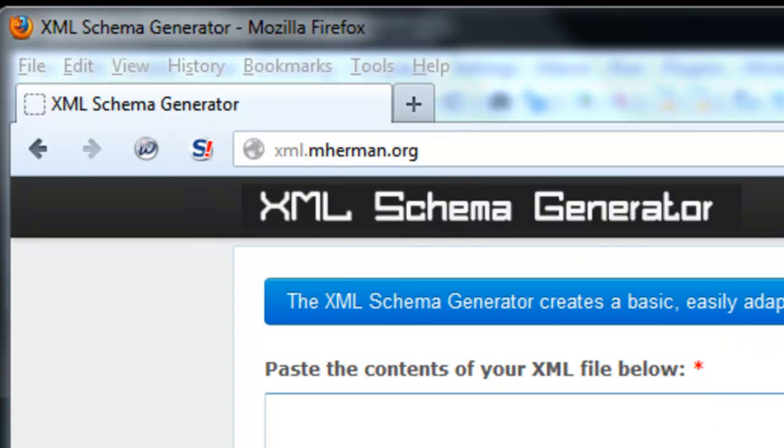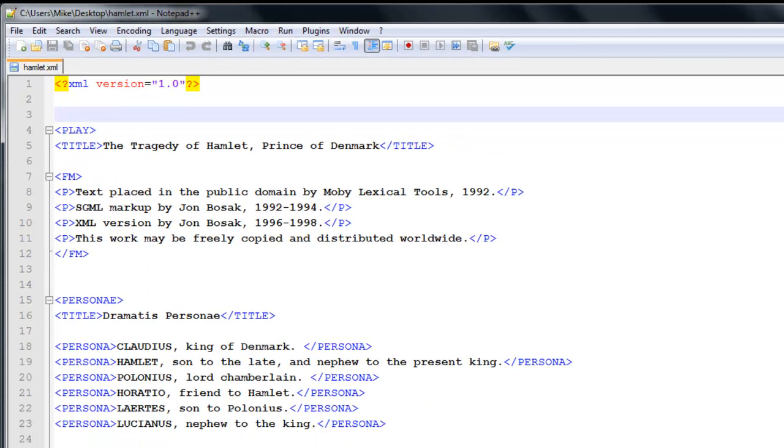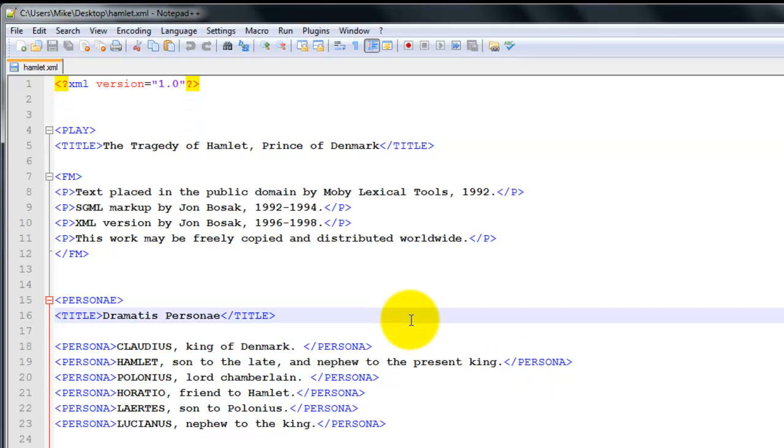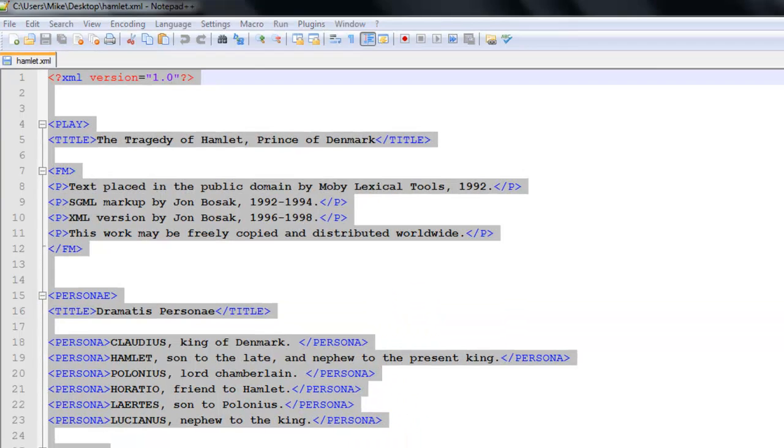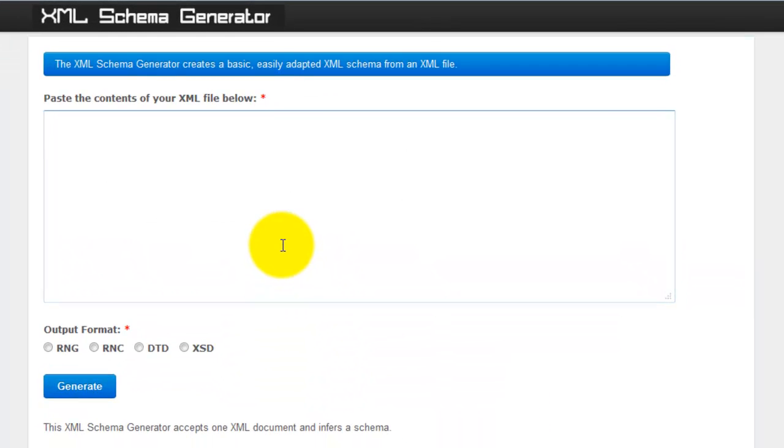Then you want to open up your XML file in the editor of your choice. In this example I'll be using an XML version of Shakespeare's Hamlet. So copy and paste the contents of your XML file.